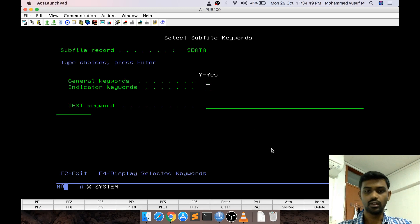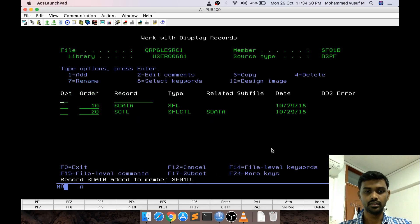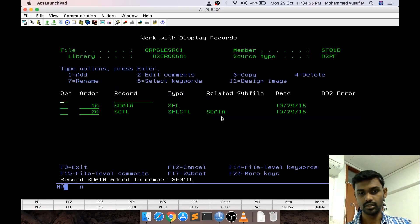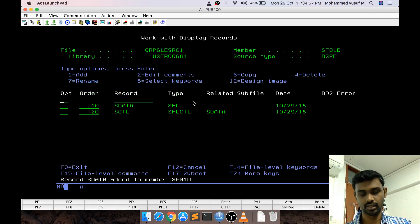As I said there is a data portion there is a control portion. It will create two records basically. One record is actually a control portion another record is actually the data portion.